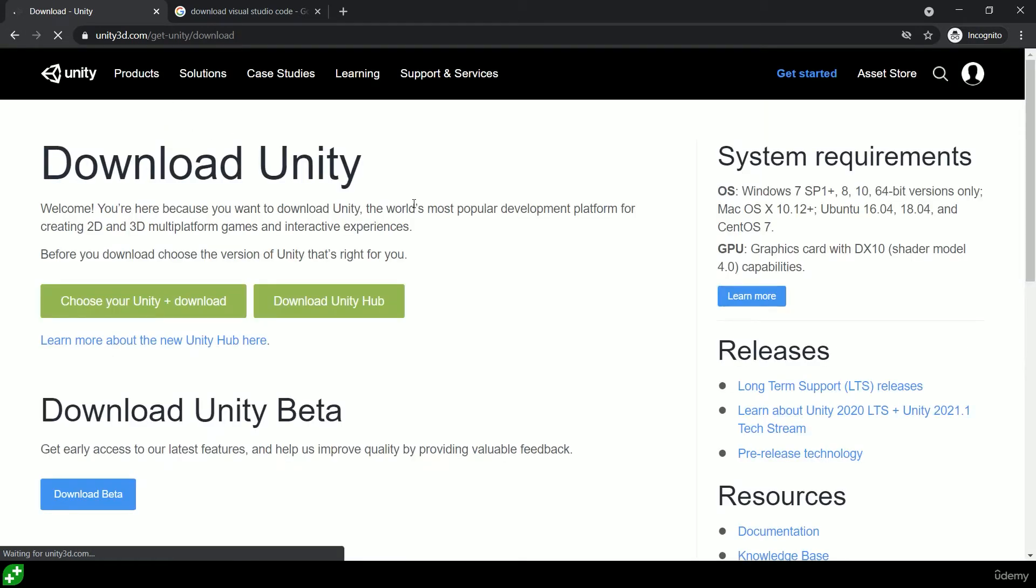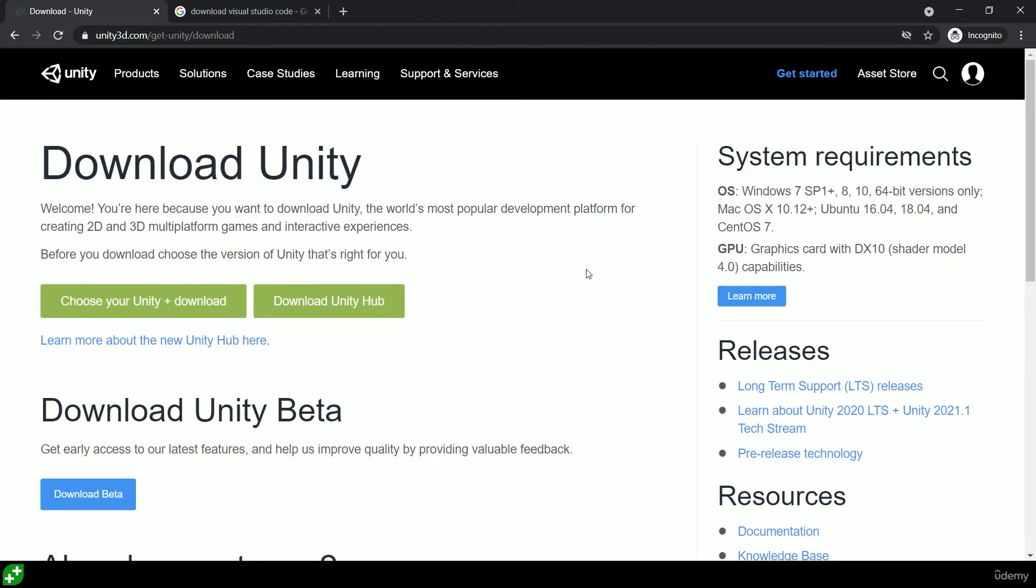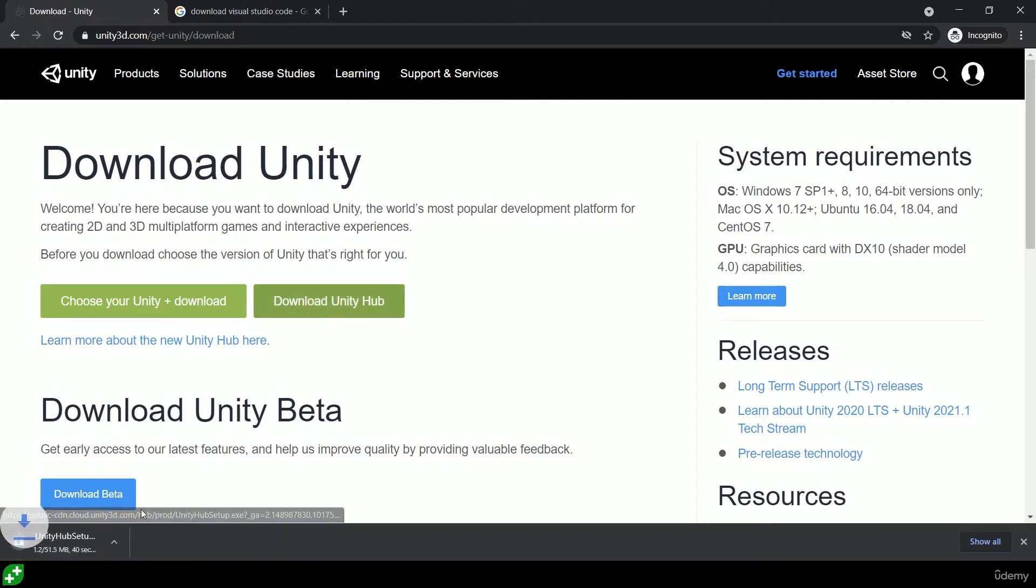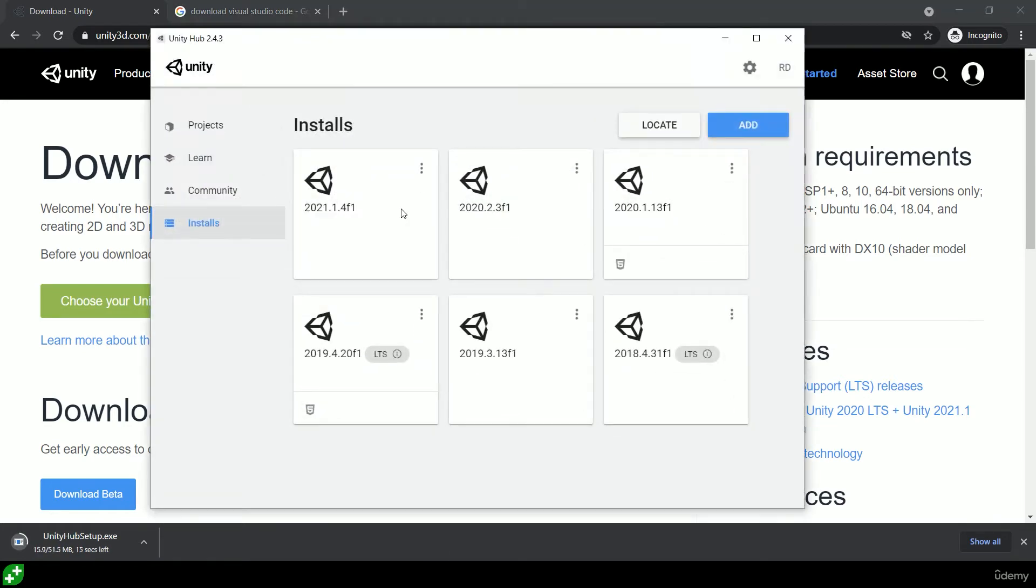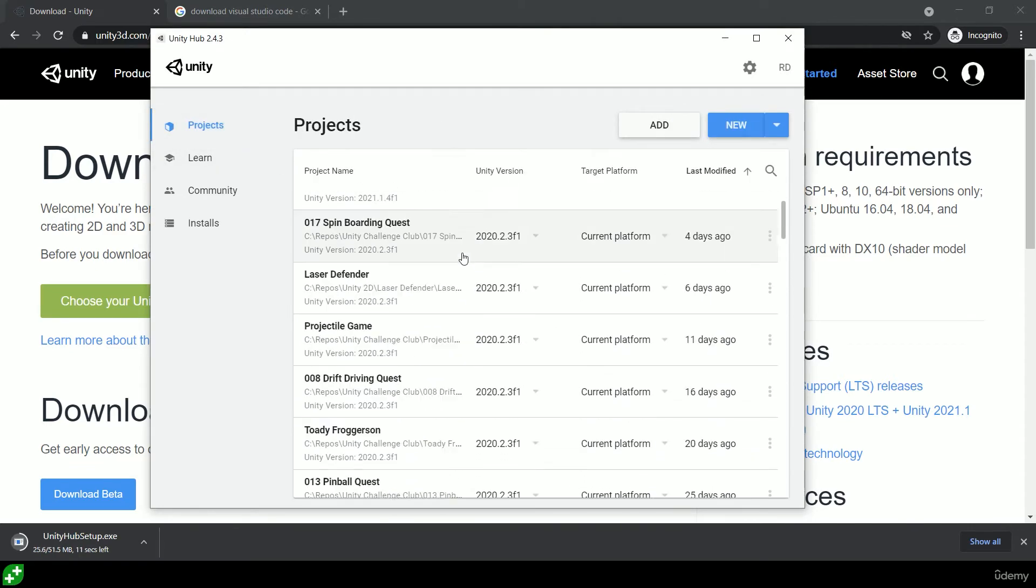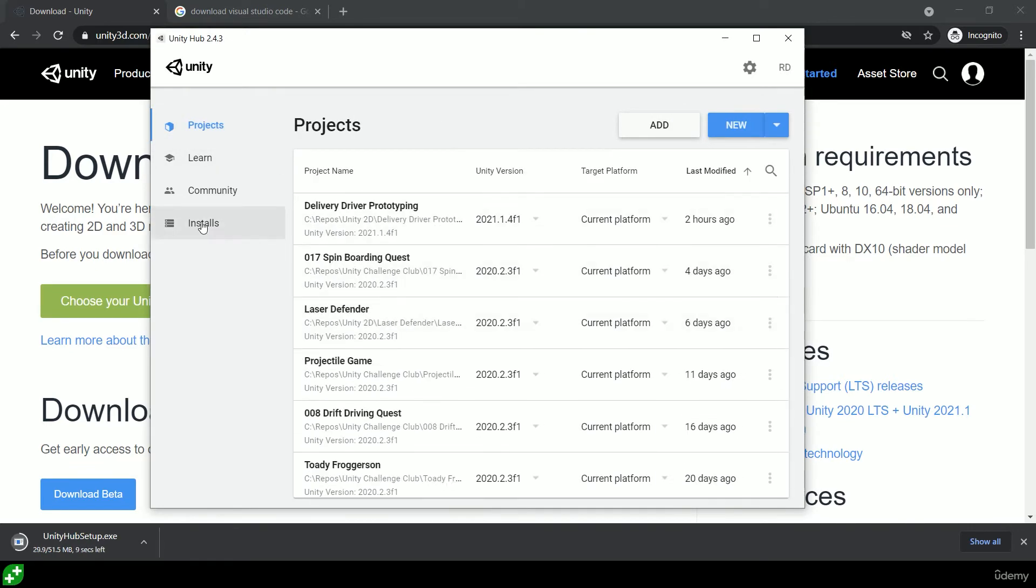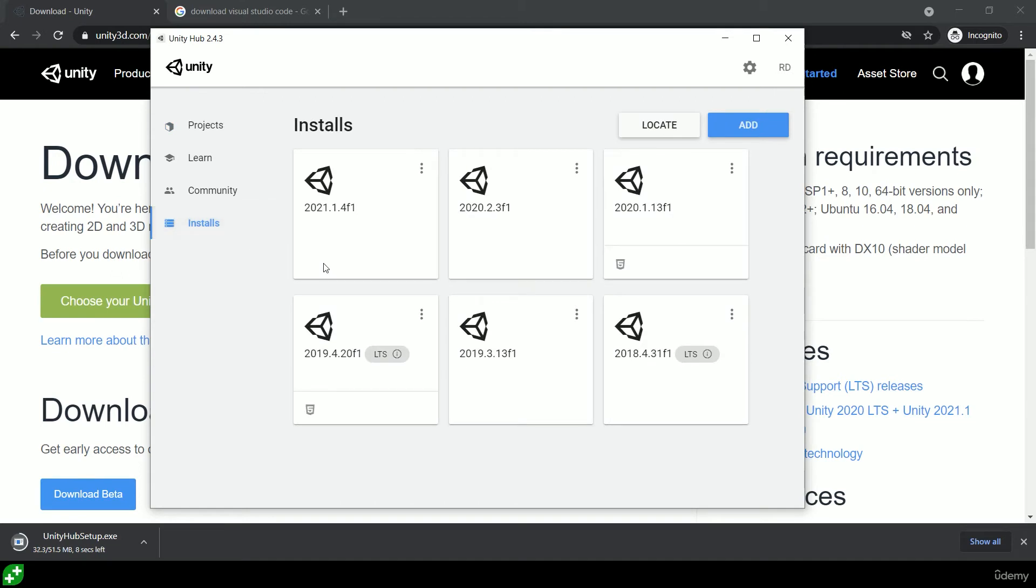That will take you to unity3d.com where you can find the big green button which says 'Download Unity.' Click on that and it will start downloading Unity Hub. Unity Hub is a place where you can manage all your various projects you're working on, and I've already downloaded it so I'll show you.